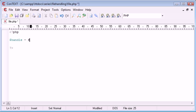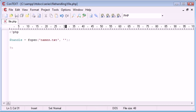So handle equals fopen and we want to pick a file to open which is names.txt and we're going to open this for reading so we're going to use an R here.